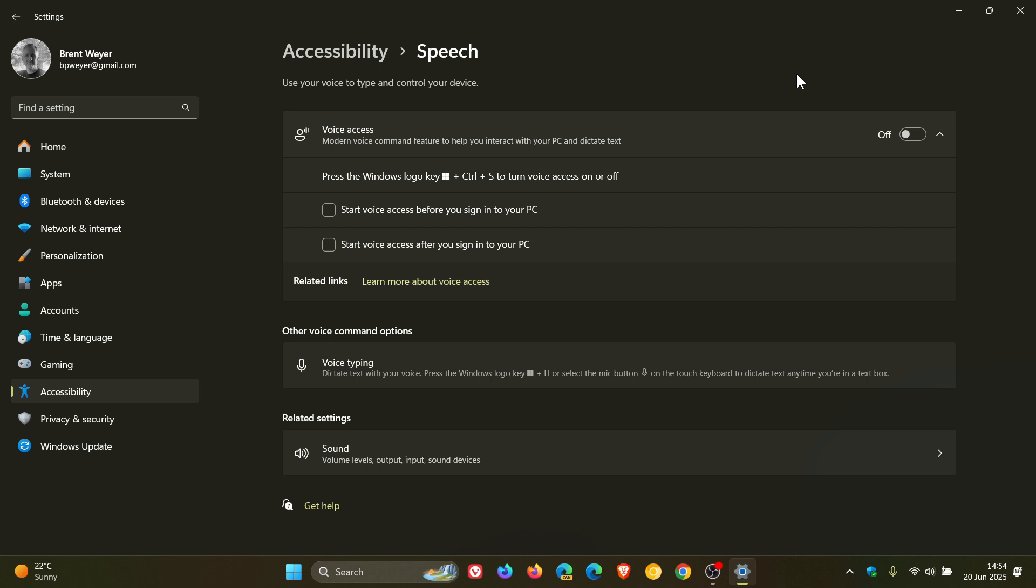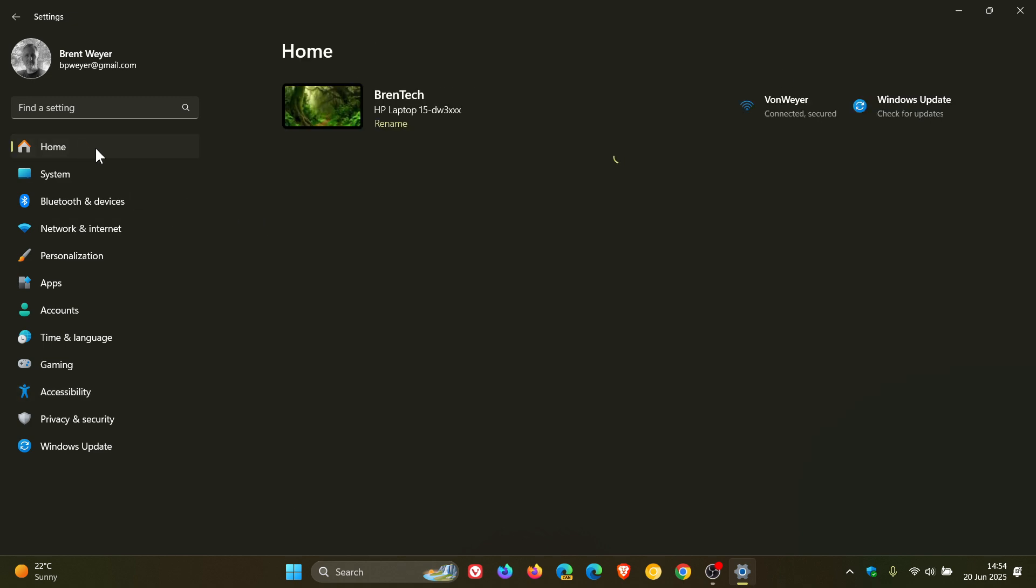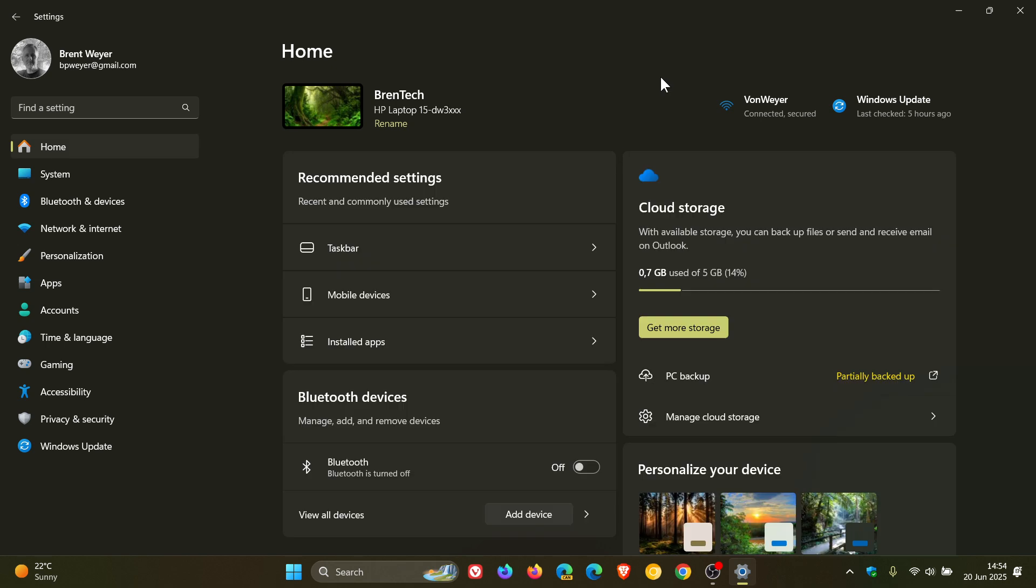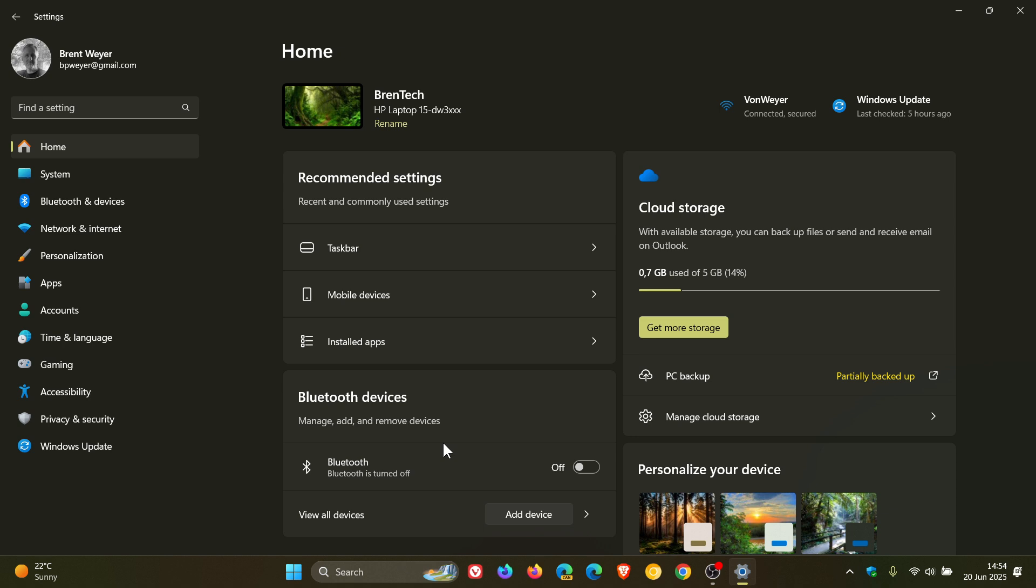For settings, there are two new features. The first is the settings homepage on PCs managed by IT admins now includes cards tailored for enterprise use. These include familiar options like recommended settings and Bluetooth devices, along with two cards for device info and accessibility preferences.